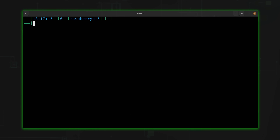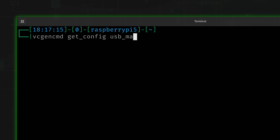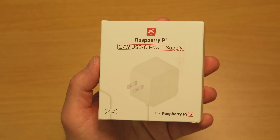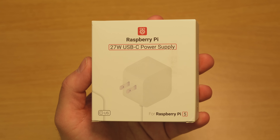If you're curious how to tell whether or not you're in low power mode, there's a command for that. Simply run vcgencmd with get_config and then usb_max_current_enable, and you'll get the status of whether low power mode is enabled. The easy solution is to simply use the official Raspberry Pi 5 power supply. It's designed to always provide a continuous 5A of power, so you can avoid low power mode entirely. You simply plug it in, use your Pi, and that's it.